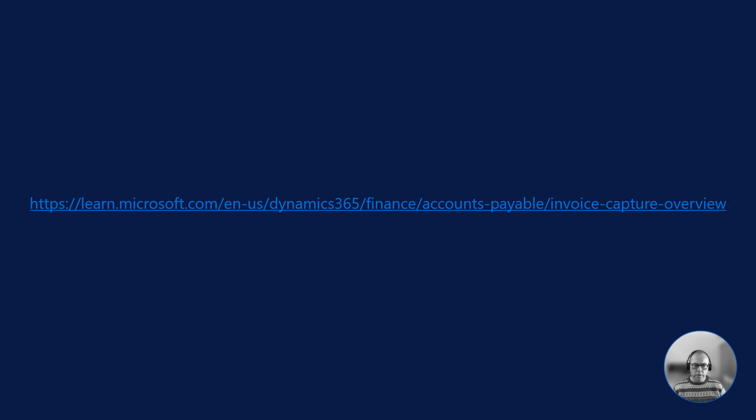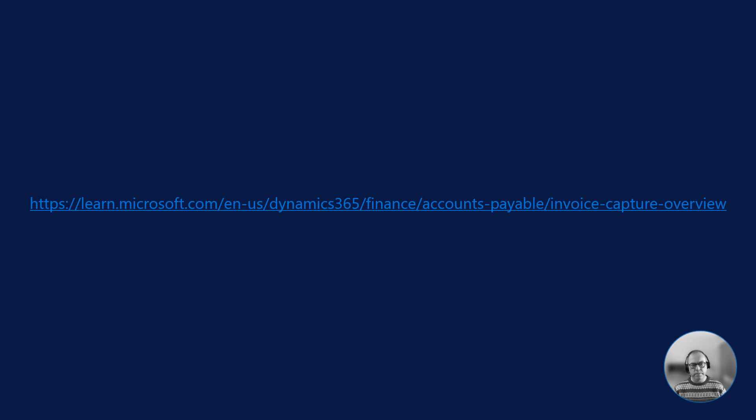So this was a very short introduction to the new invoice capture feature for Dynamics 365 Finance. If you'd like to know more, please visit this link. Thank you very much for viewing.